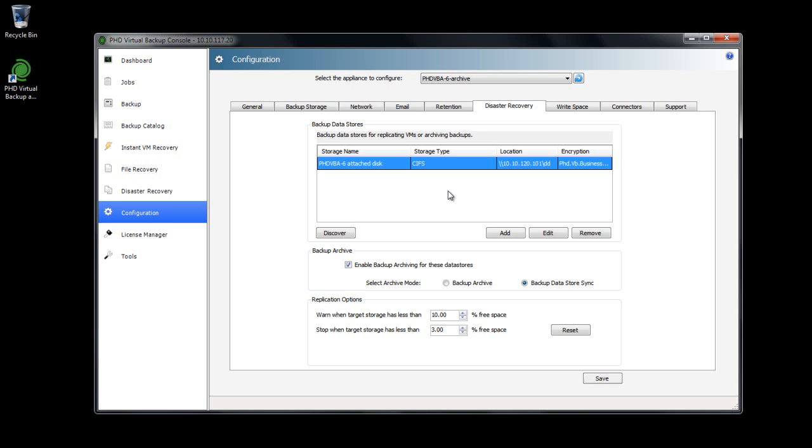By adding multiple data stores here, I could create a single consolidated archive of all of my backups. And again, the archived target supports global deduplication across all of the source backup data stores.